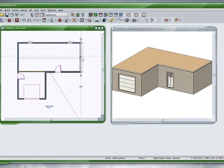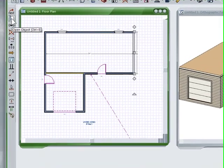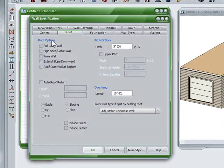And then I'm going to assign this wall to be a full gable as well. Open it up. Full gable.